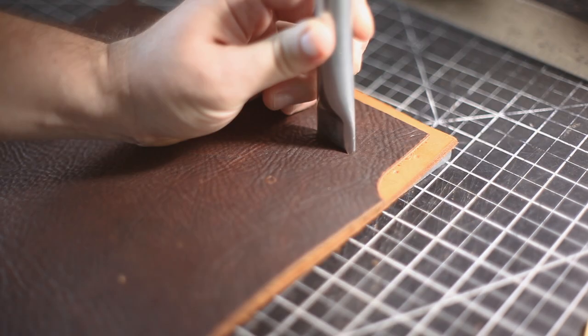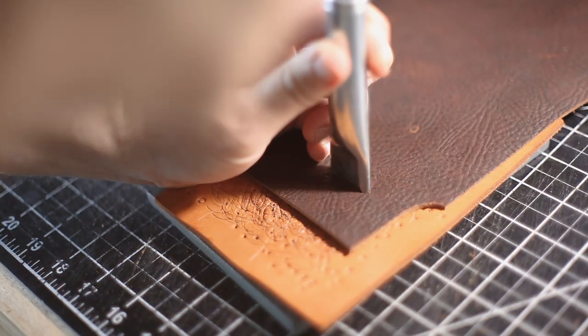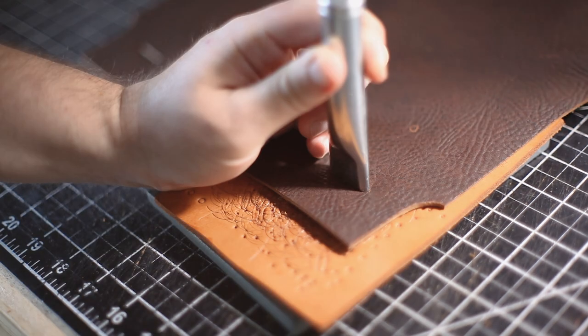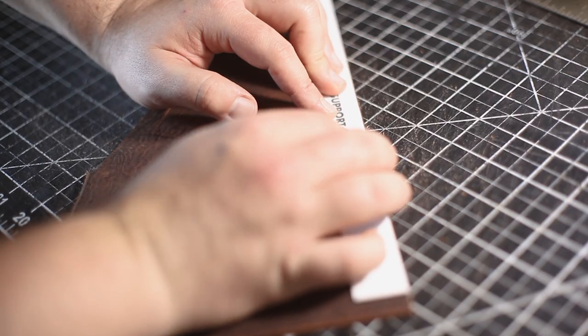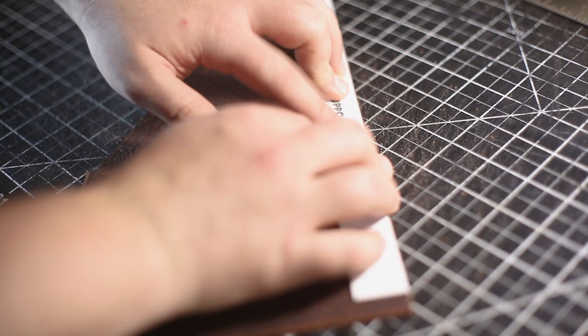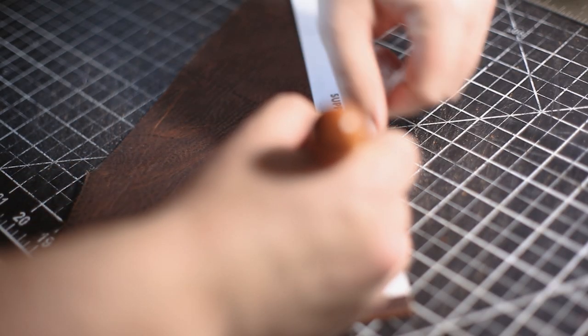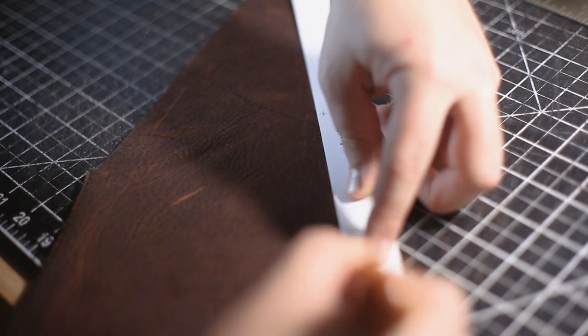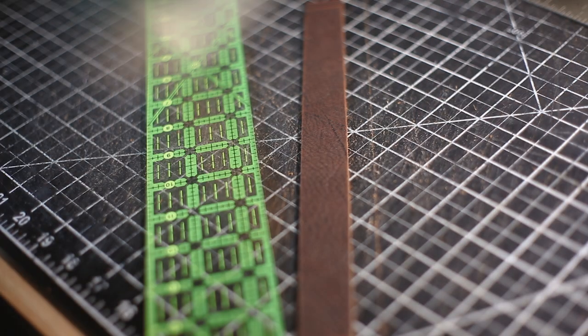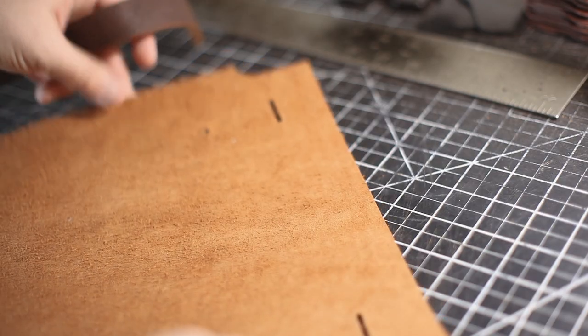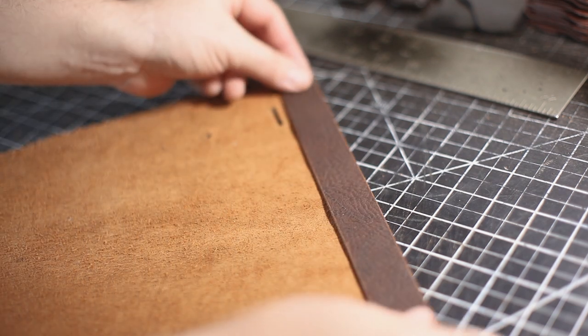Once again, I'm just transferring all those holes from the pattern onto the leather. Now this is just a support piece so that it has a little bit more support when you're attaching the top flap. It's going to be glued right there.